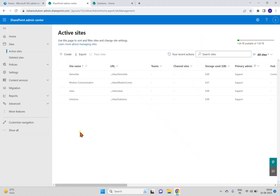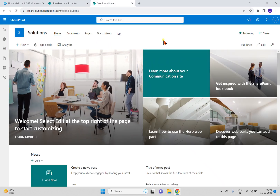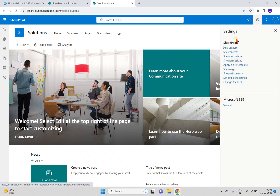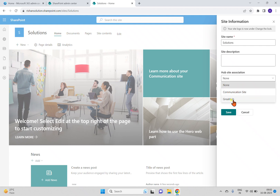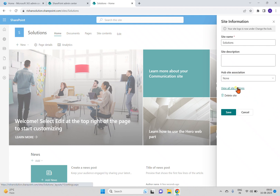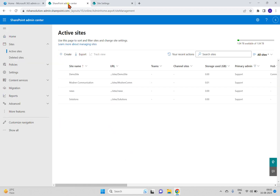First we'll discuss how to create a hub site. If you go to any site — for example, this communication site I already created — and go to site settings, you cannot create a hub site from the site itself. You can associate the site from site information, where you can see hub site association. In the site settings, there is no option to create a hub site.